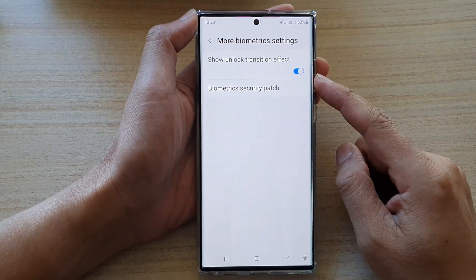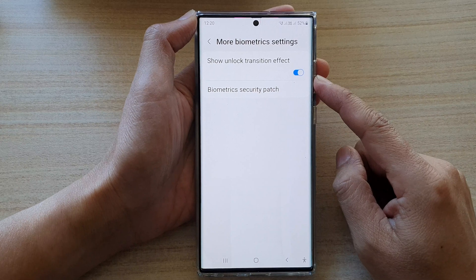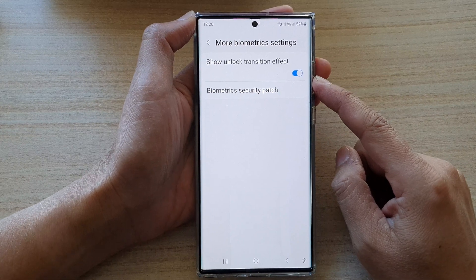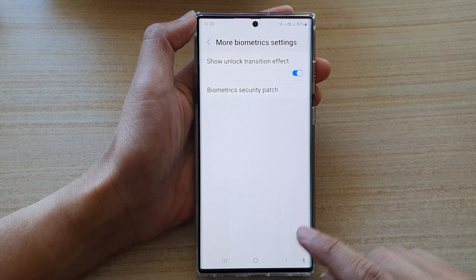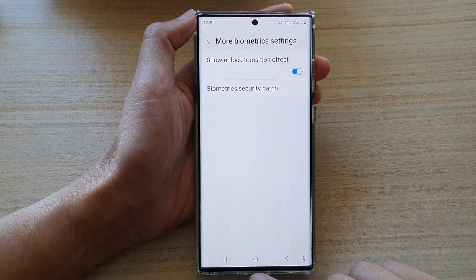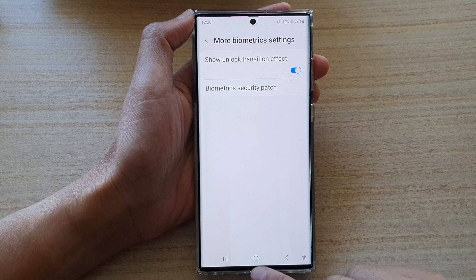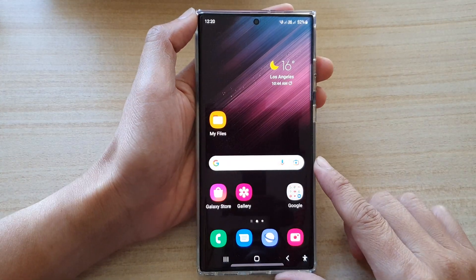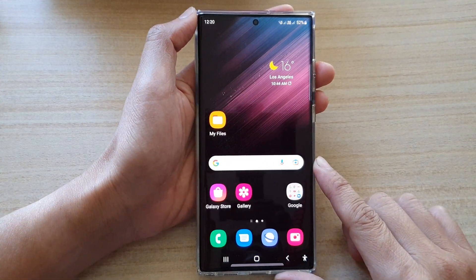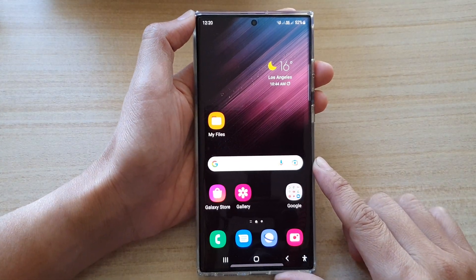That's how you can turn the unlock transition effect on or off on the Samsung Galaxy S22 series. You can tap the home button to go back to the home screen. Thank you for watching this video, please subscribe to my channel for more videos.